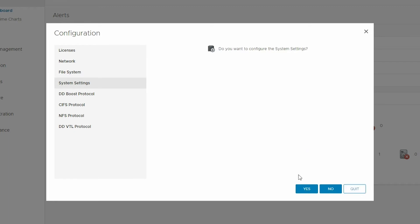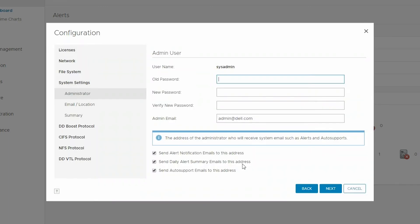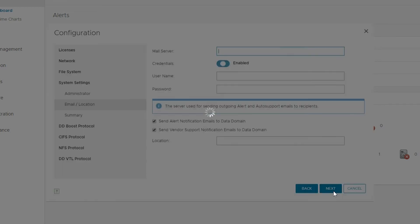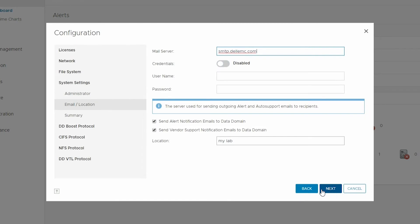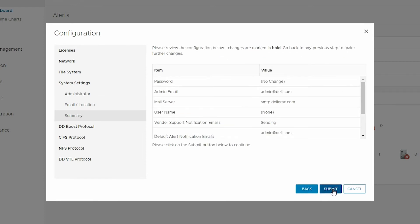For the system settings, there are several important values that should be checked and updated as necessary. The sysadmin password should be changed. The administrative email address and SMTP info should be provided and alerting info should be selected. It is also a good idea to provide the system location or other information to make identification of the system as easy as possible when alerts or status reports are being sent out. Review the changes and click Submit.